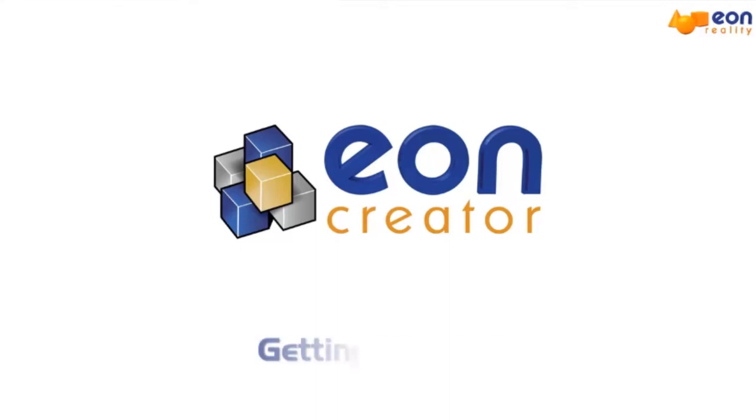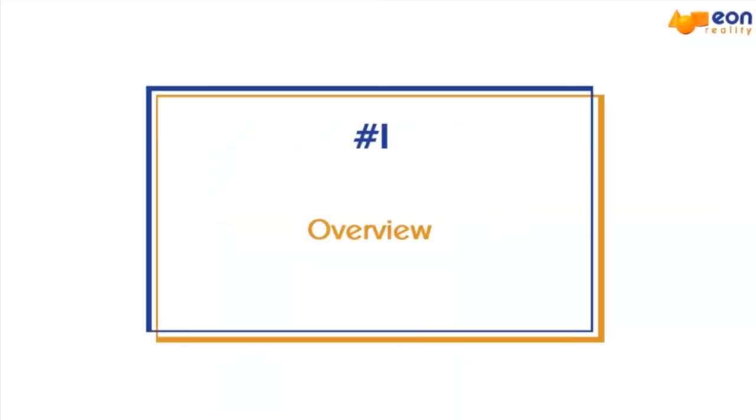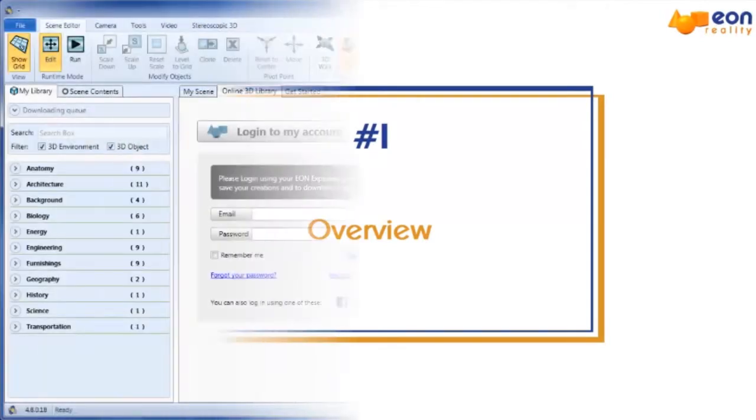Welcome to Eon Creator, the interactive and educational 3D scene creation software from Eon Reality. In this video, we'll see what you can do with Eon Creator and how to do it.